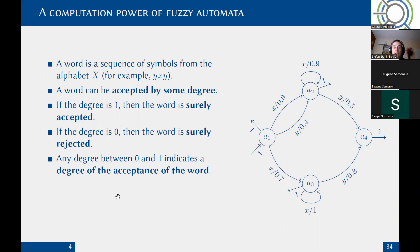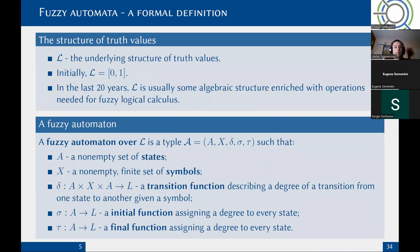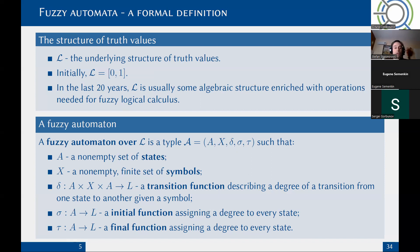Any degree between zero and one indicates that the word is accepted in some degree. The greater the degree, the more certain we are that the fuzzy automaton will accept this word. The structure of truth values can be different. Back in the 1980s when the study of fuzzy automata started, scholars usually chose the [0,1] interval as the underlying structure of truth values, as it is most natural and is linearly ordered. In recent years, researchers have been expanding the structure of truth values to purely algebraic structures enriched with operations needed for fuzzy logical calculus.